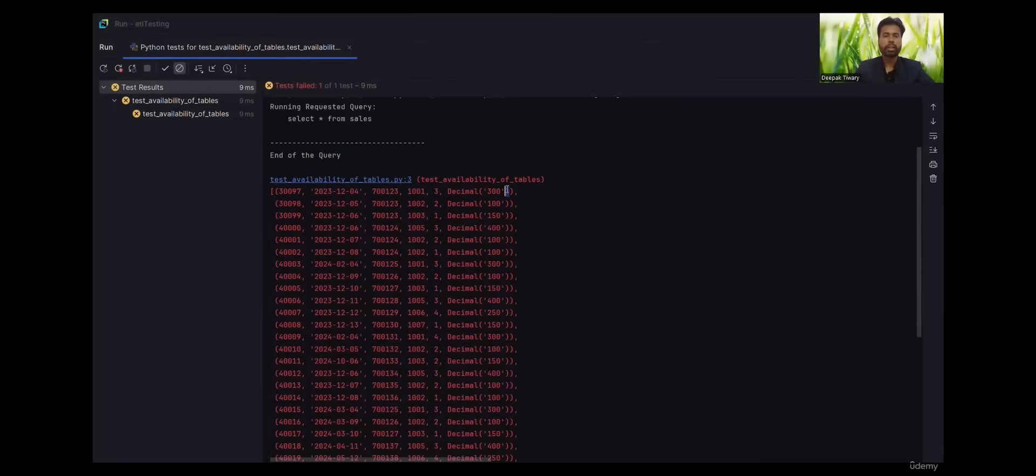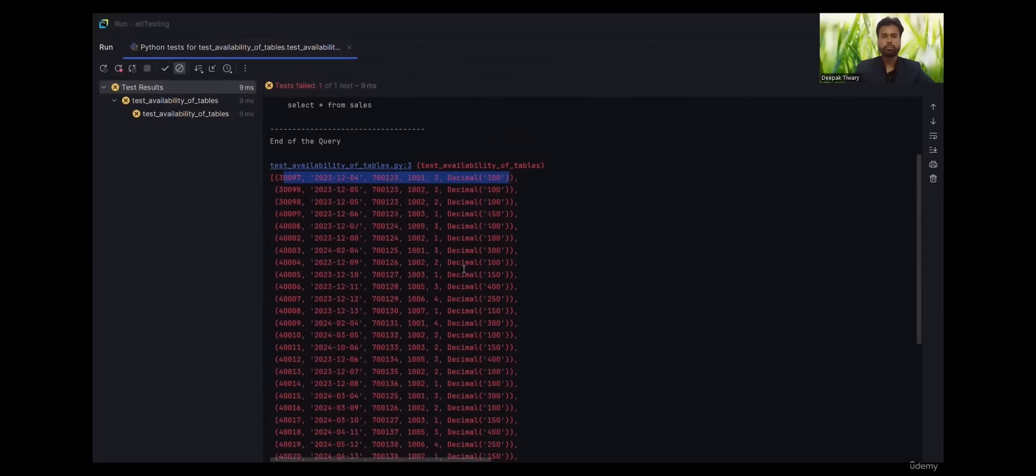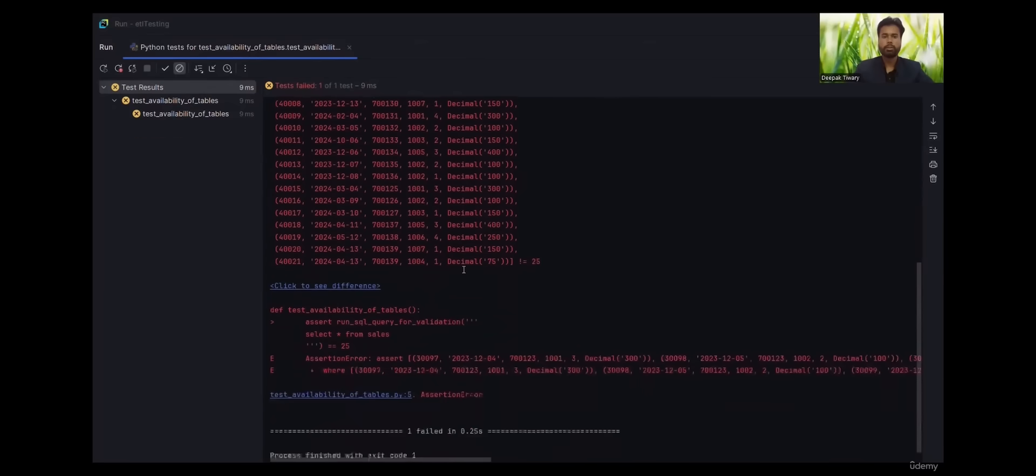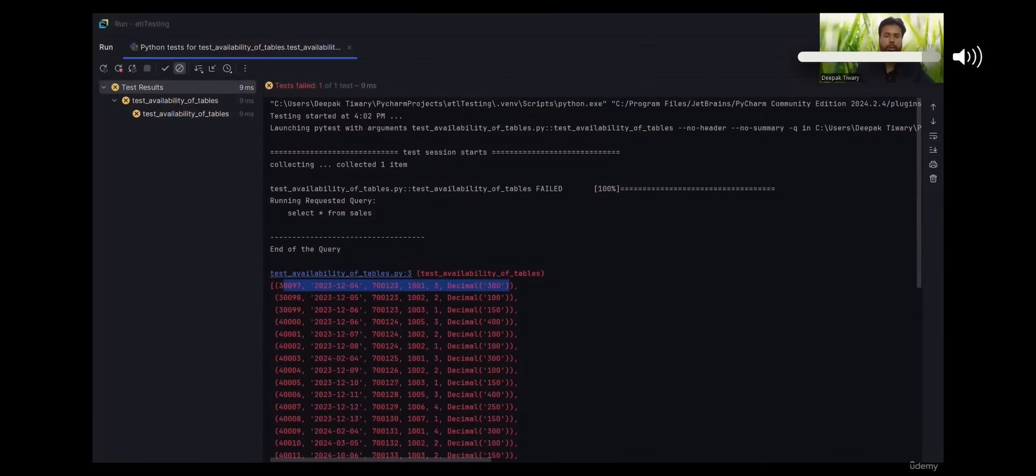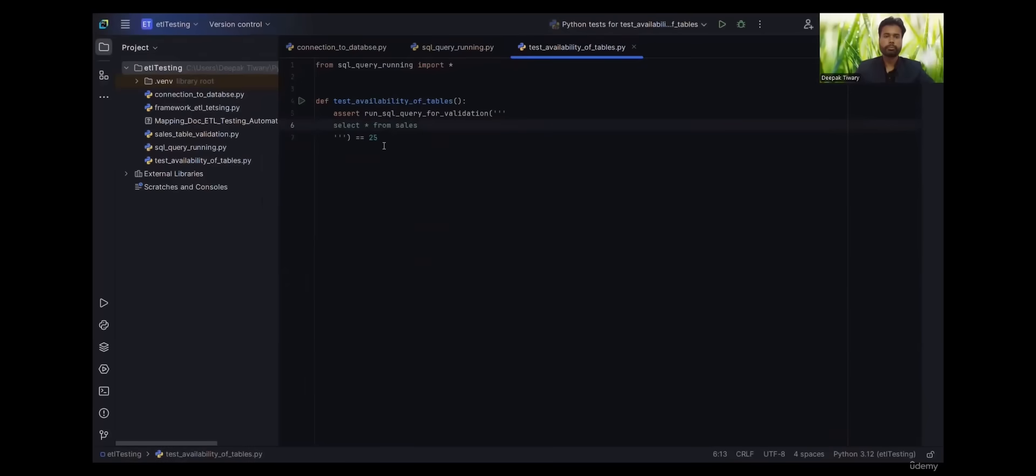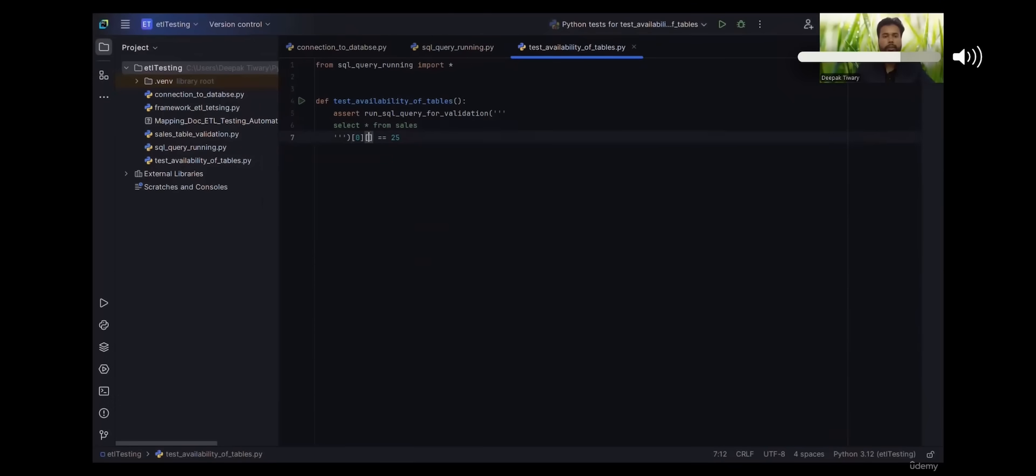So if we want to select the first record, we will have to choose the first tuple, so that's where the first zero comes in. In our case, we are choosing the first tuple and first record, that's why we are giving two zeros. Simple, the concept of arrays.